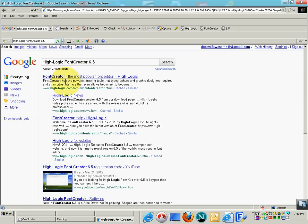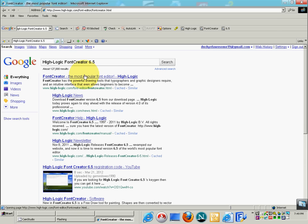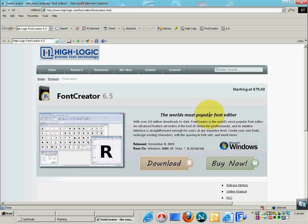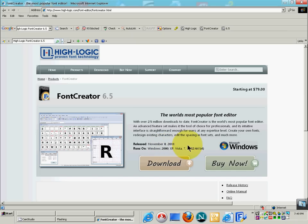This year 2012, this result is going to probably still be here. It's from Microsoft Windows, released November 8th, 2011. You can go ahead and read the rest. It's the world's most popular font editor, starting at $79. Runs on Windows 2000, XP, 7, 8 — 32 and 64-bit.